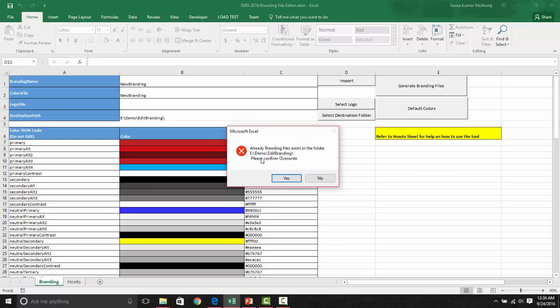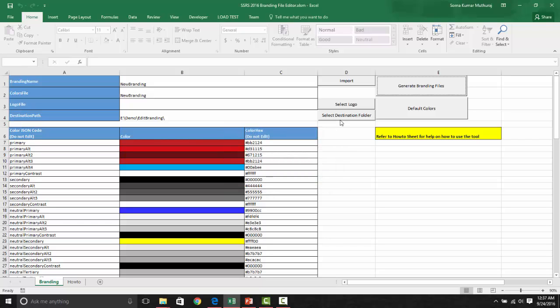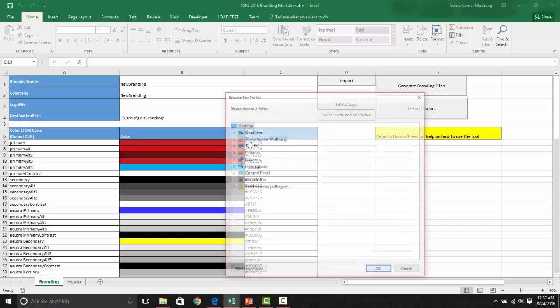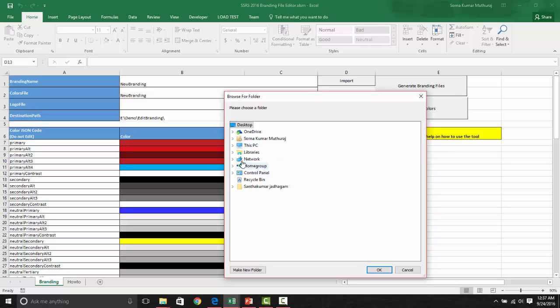Now, as you are having this file already in place in this folder, it is asking for an overwrite. Either if you want, you can overwrite. If not, you can say no, and then select a different folder.